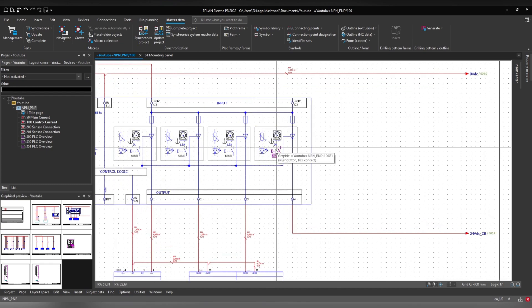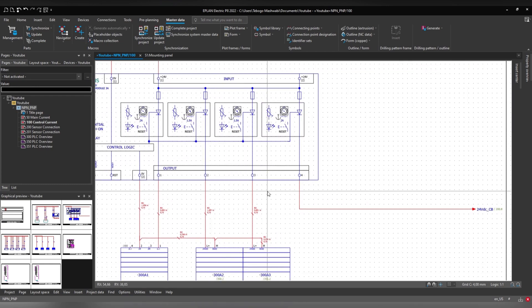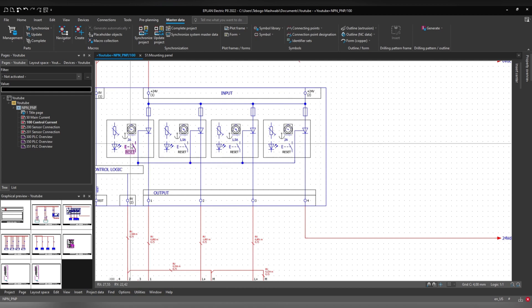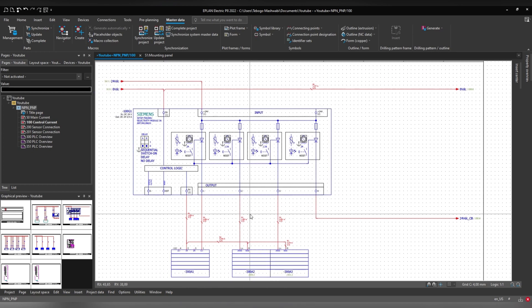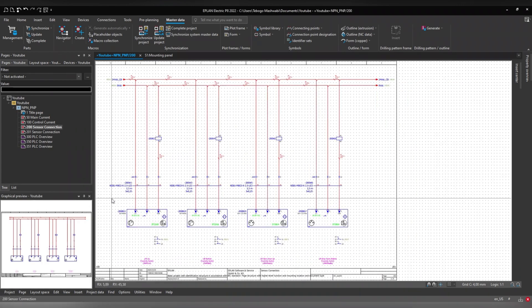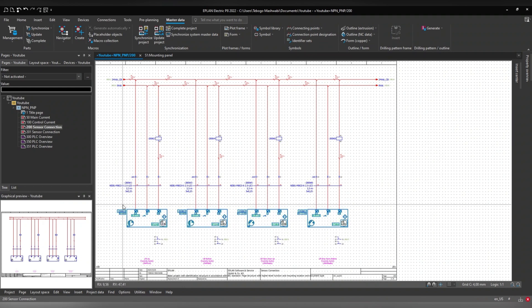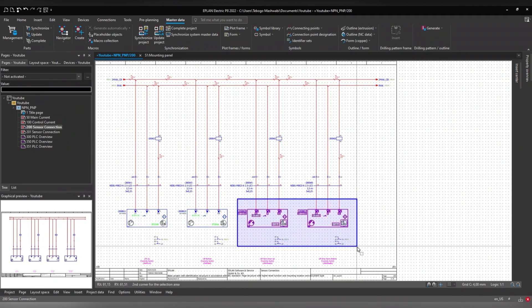We also have 24 volts for general use, protected through 2 amp and 1.5 amp fuses. Because this is just an example, I didn't deep-dive into the datasheets for exact protection values — this enclosure doesn't actually exist. On page 200, I have 4 sensors: 2 of them are PNP and these 2 are NPN.